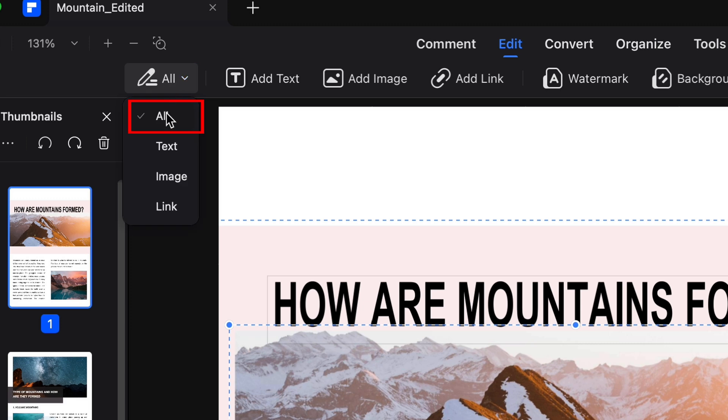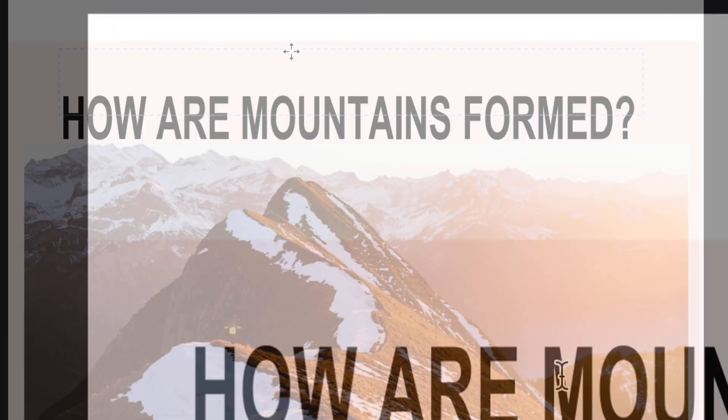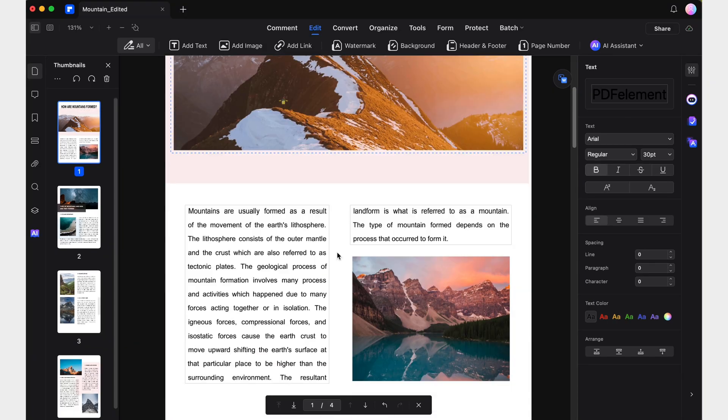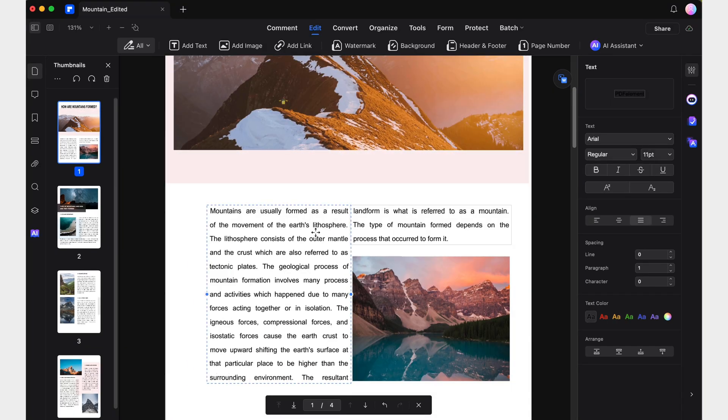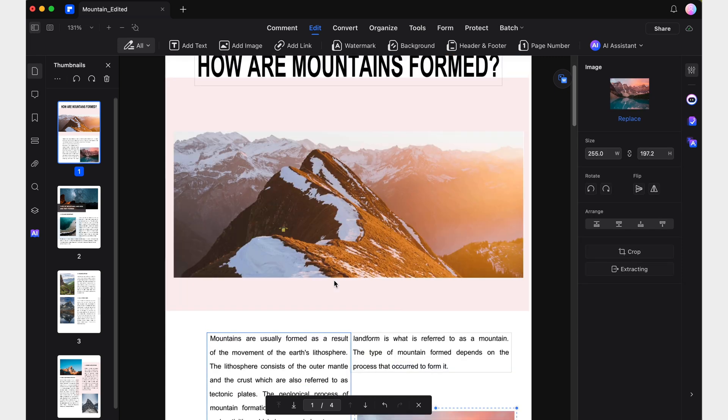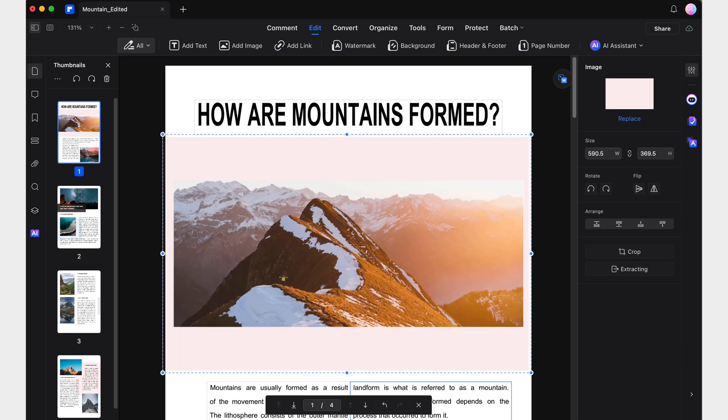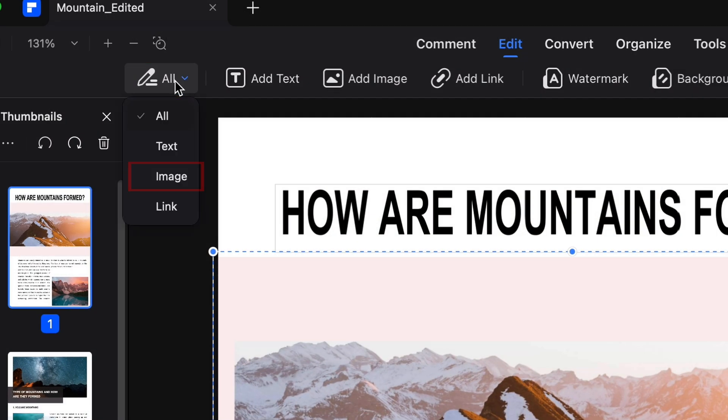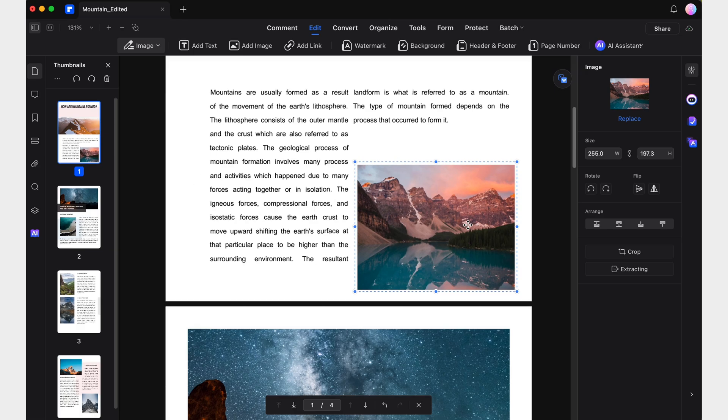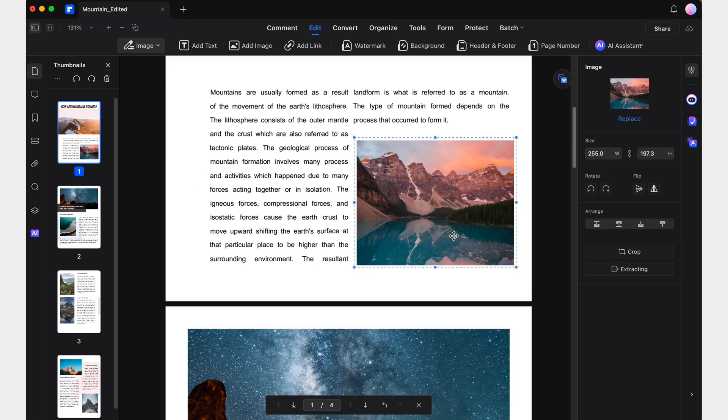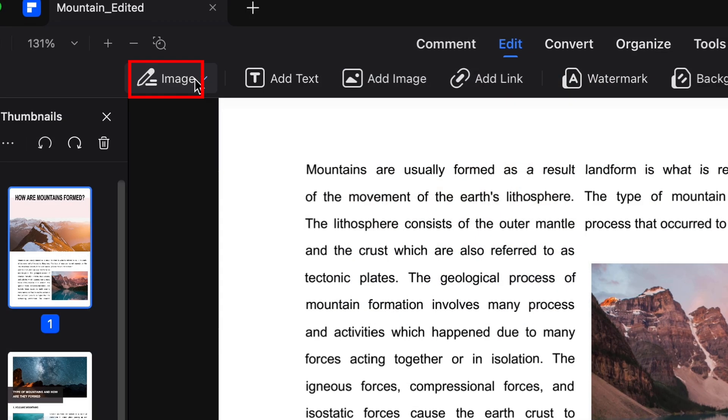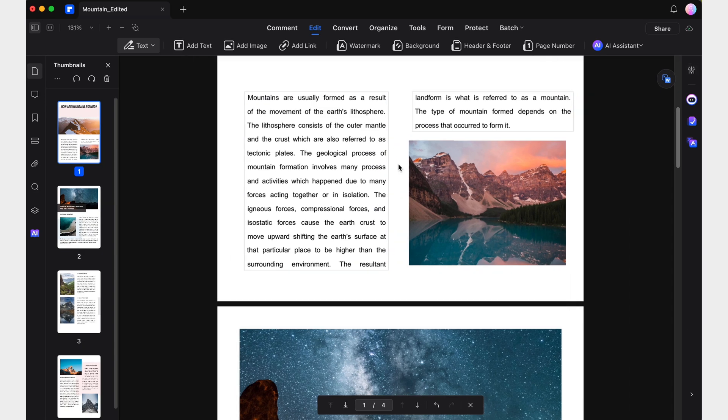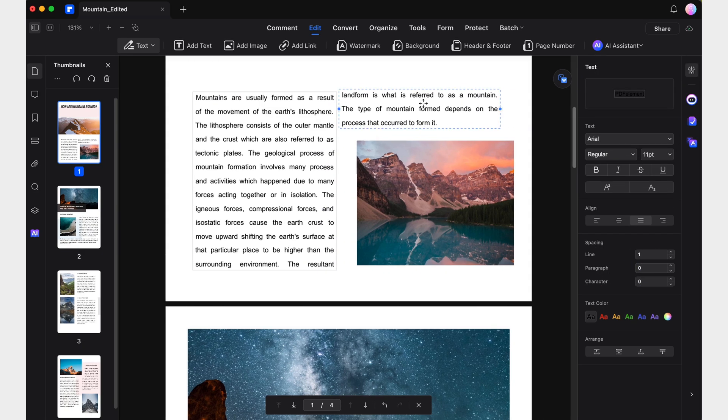For instance, with all, you can select and edit all elements in the document without any restrictions. But we can be way more specific. Switching to image will allow you to interact exclusively with images, while text allows you to edit only the text boxes.